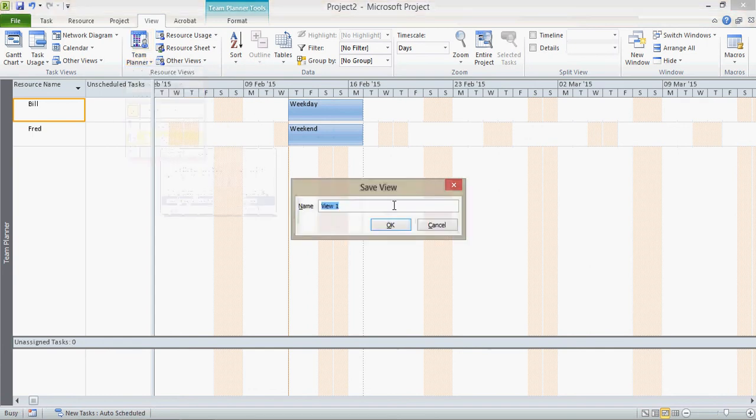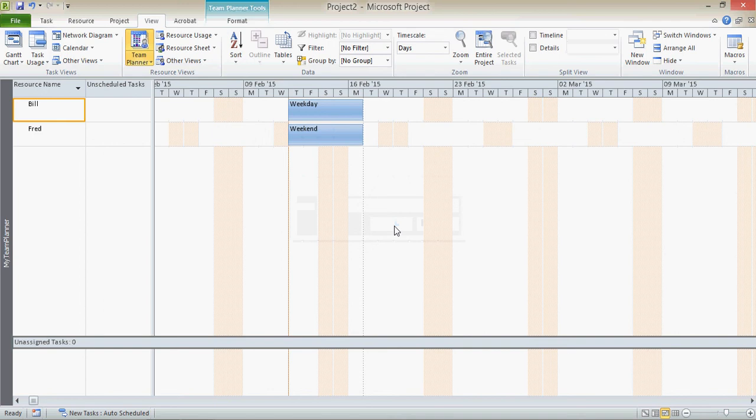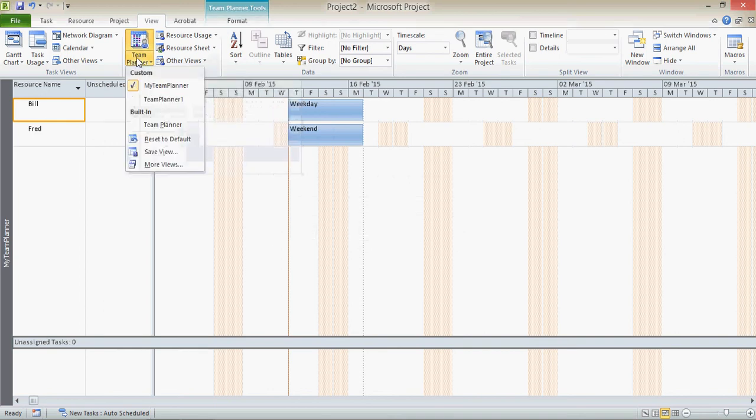If you save the view, you can now give it a name. I'm just going to call this My Team Planner, just to differentiate it from any Team Planner that's there. And what I can now do is when I click on the drop-down here, I'll see My Team Planner in the custom Team Planner views.